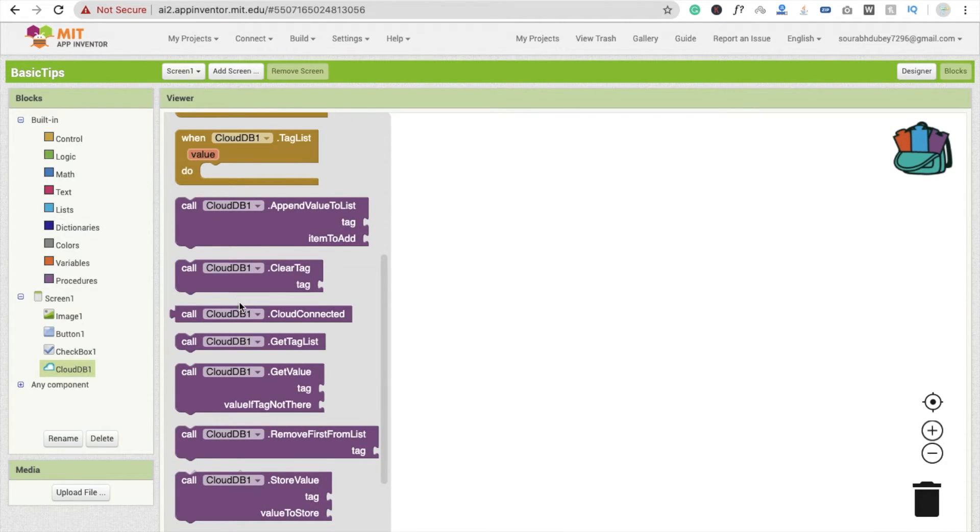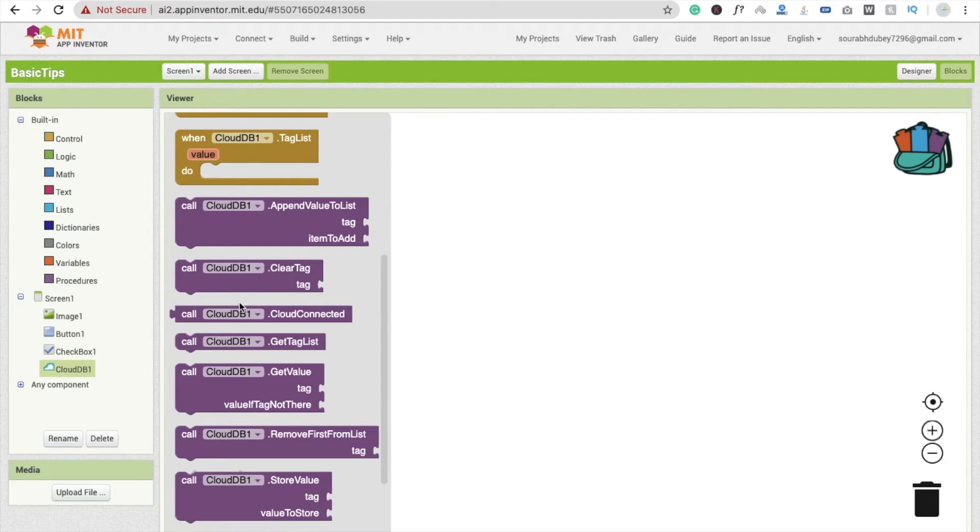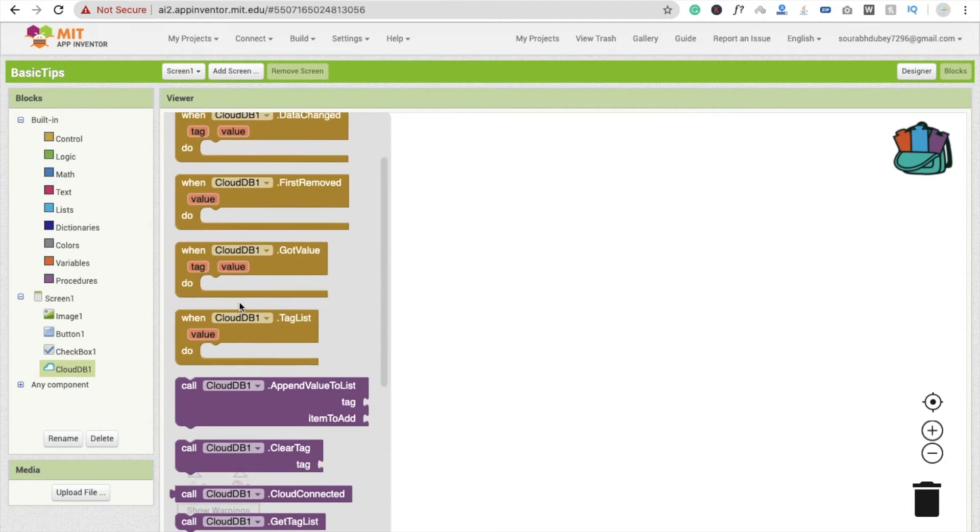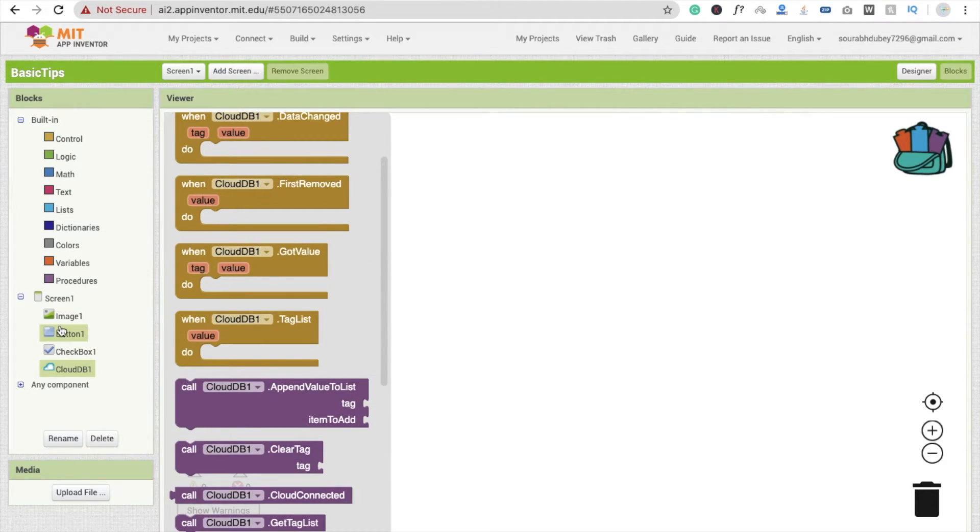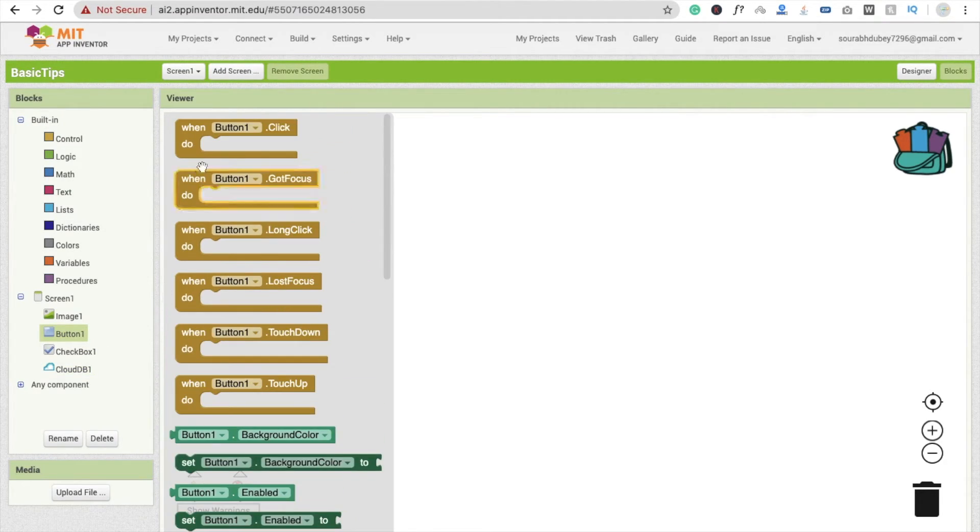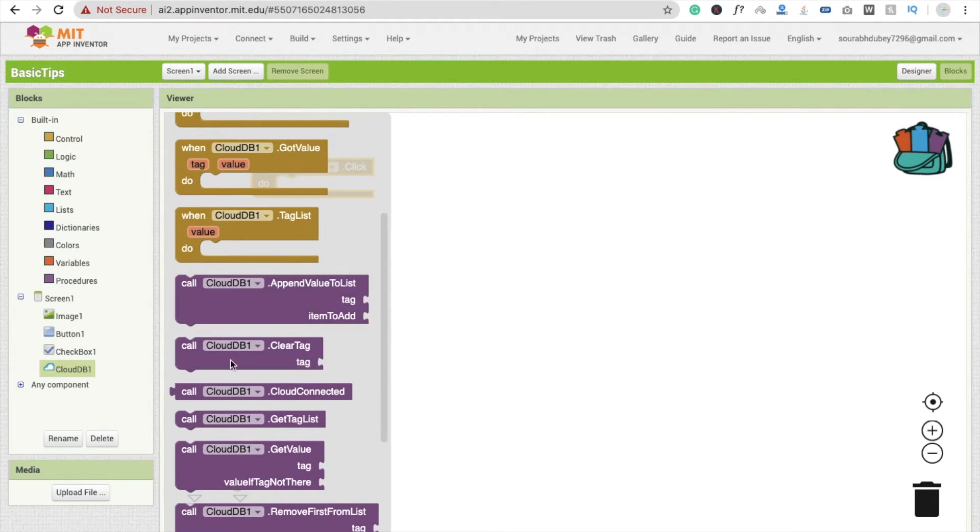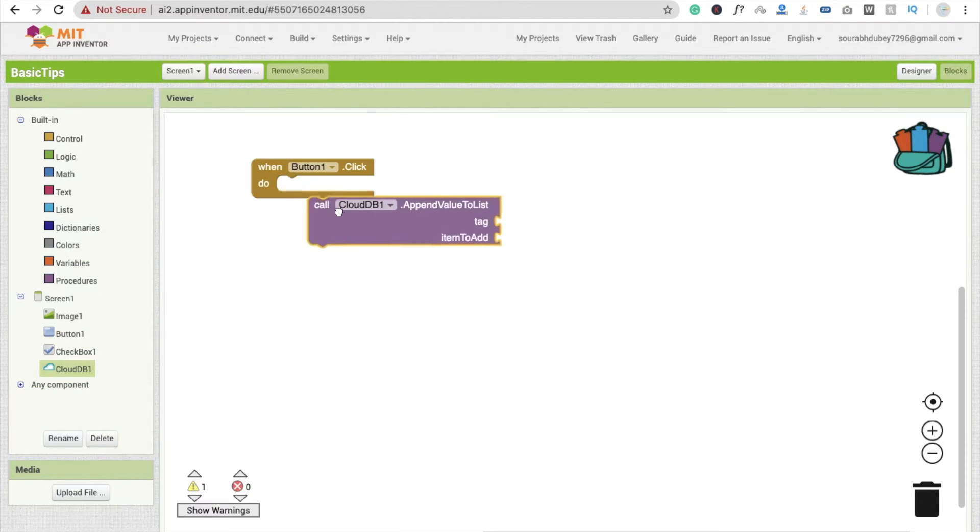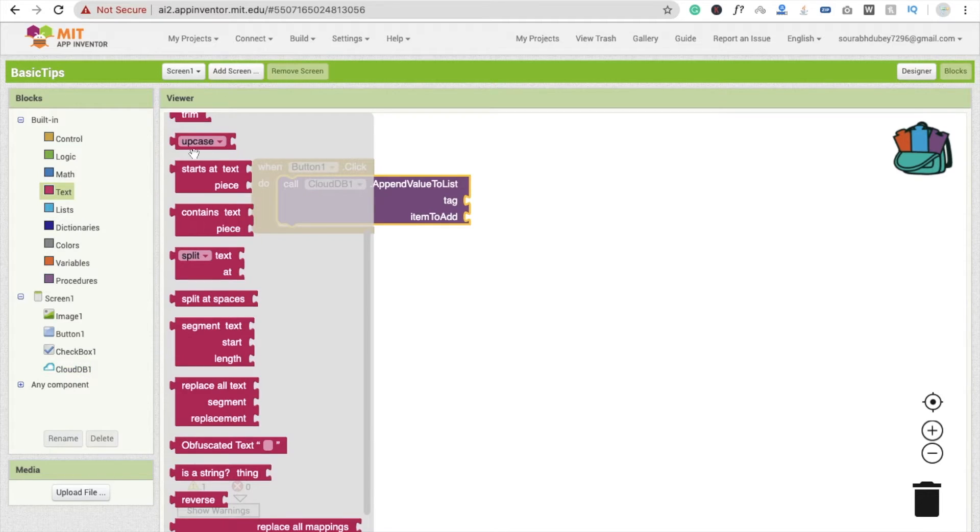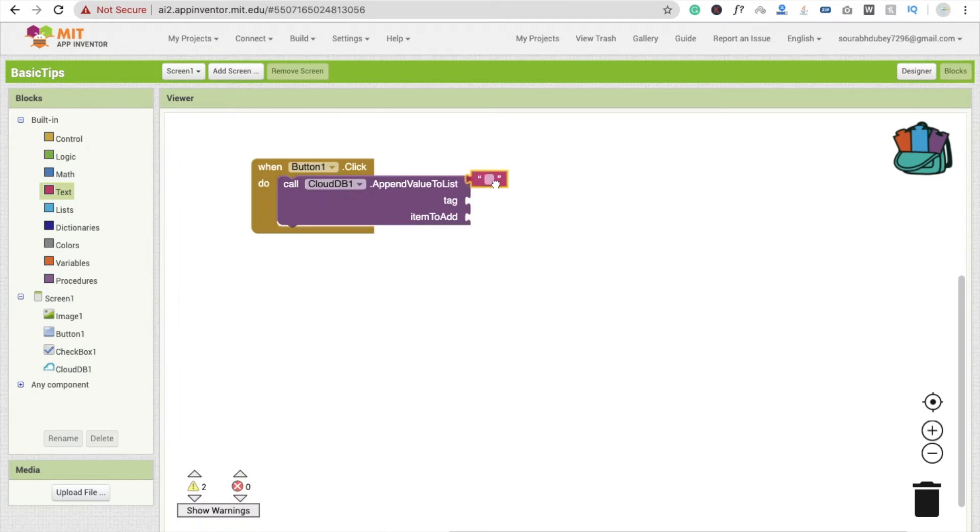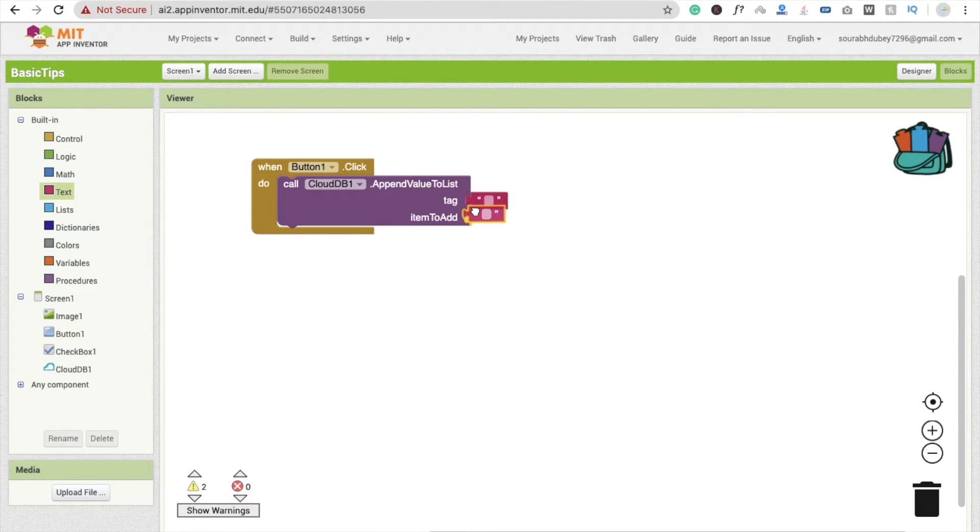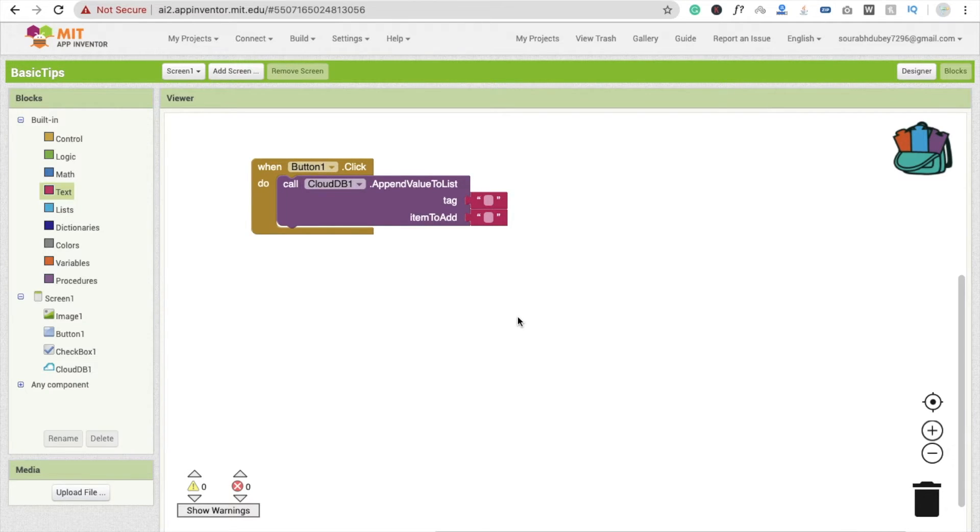How we can reuse this functionality or reuse this block again and again? There's one option. Whenever you click on button one click, you will see drag and drop this cloud DB and we just call cloud DB here and text. That's the basic function and basic code and I just want to use this code in many apps.